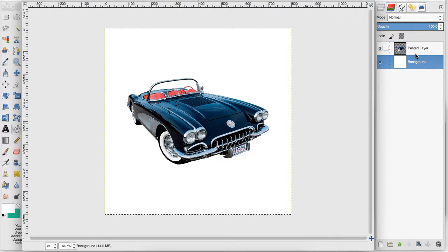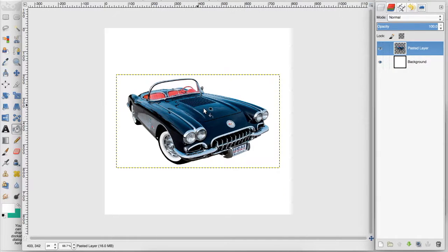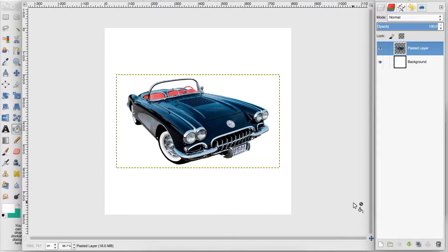Now I have an image with a transparent background here. You can use a full image if you want and the same processes will apply.